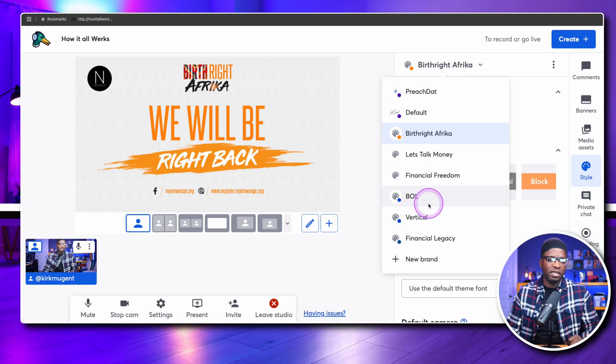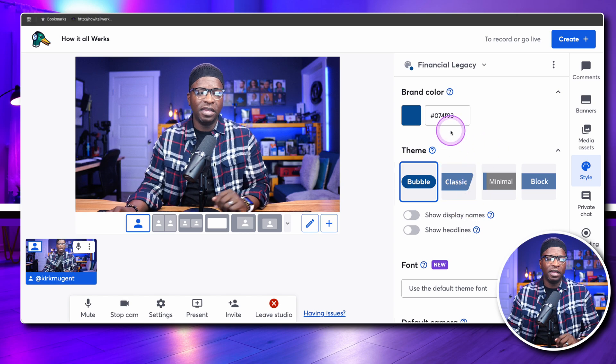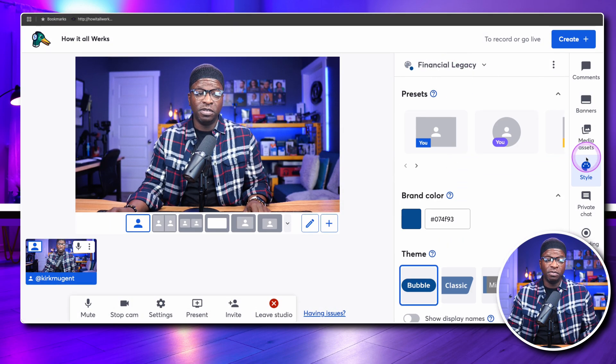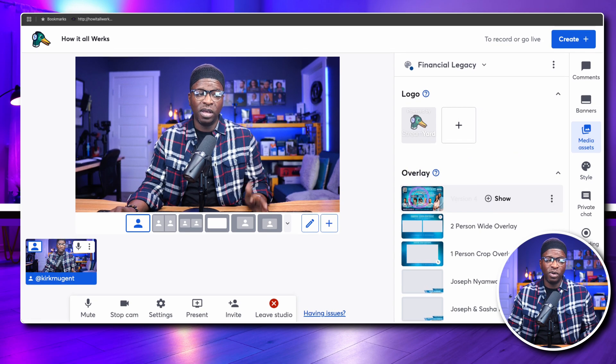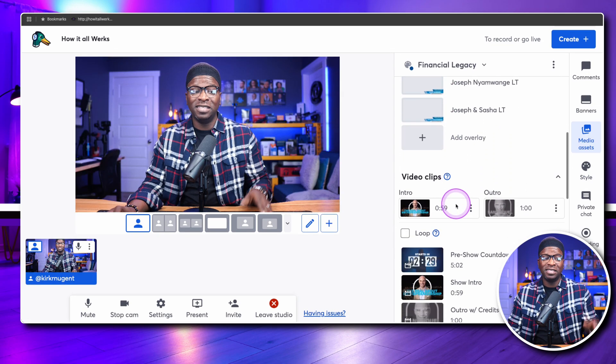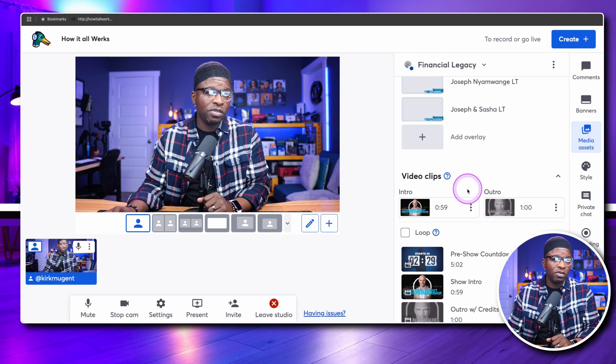Here's a Financial Legacy brand as another example. You can see the brand color has changed, and there are different overlays, different formats, and different videos all linked to that brand. It's really critical to understand how these all relate to your brand so you know how to set things up.